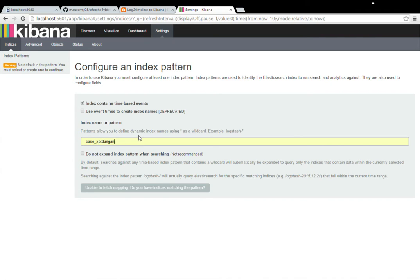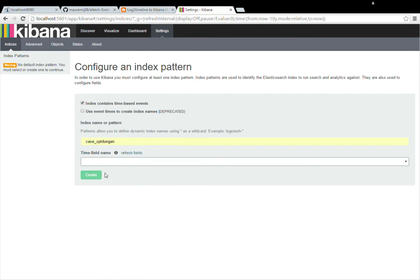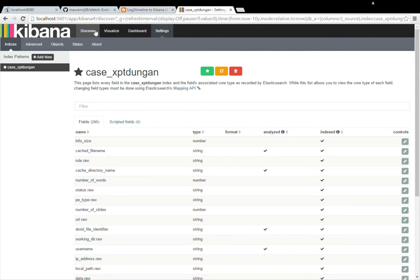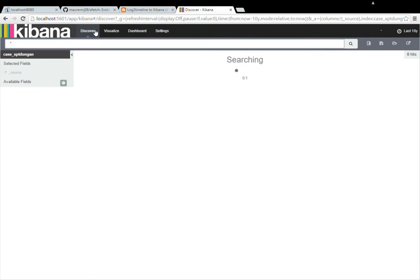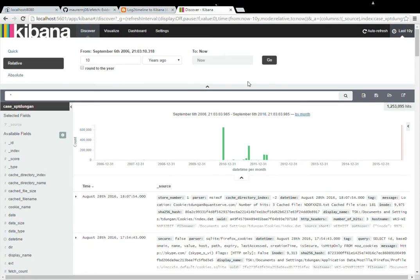So the first thing you want to do is set your index and go ahead and set your time date field. And then when you create a dashboard, you're going to want to create a search first. So you can go over to the Discover tab and you're going to want to set your time to something reasonable to your case. So for this case, I set it to the last 10 years.